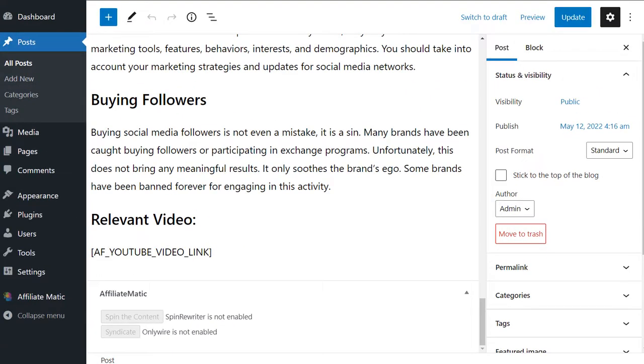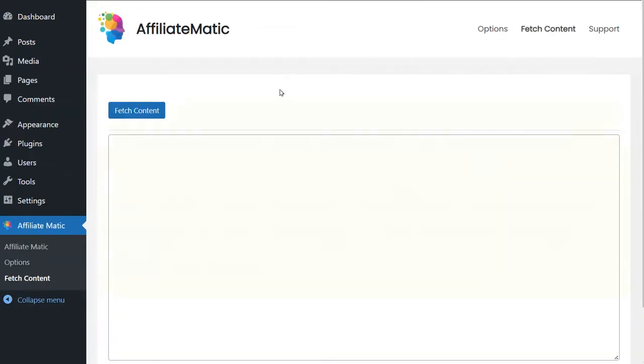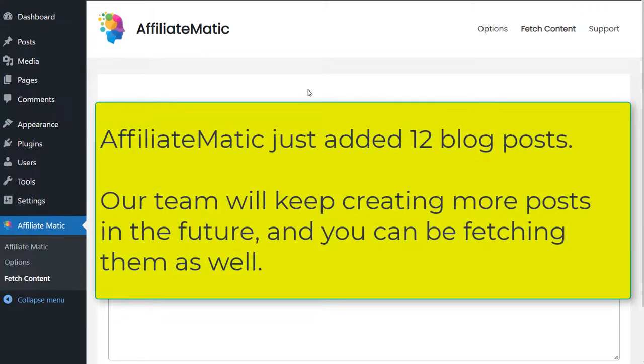Let's go back to fetch content. We just added 12 posts. But every now and then we keep adding content. So you will still be able to go under fetch content, click the button and fetch even more posts. So our team creates the content and the content gets automatically posted to your WordPress website.